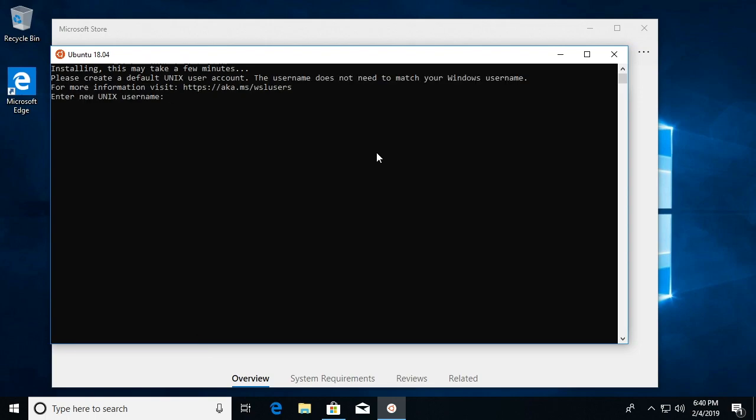Okay, that took quite a few minutes to do. I sped up the video so it didn't take as long for you. So it's asking for a new Unix username, so I'll type Rick. And then I'll type a password.